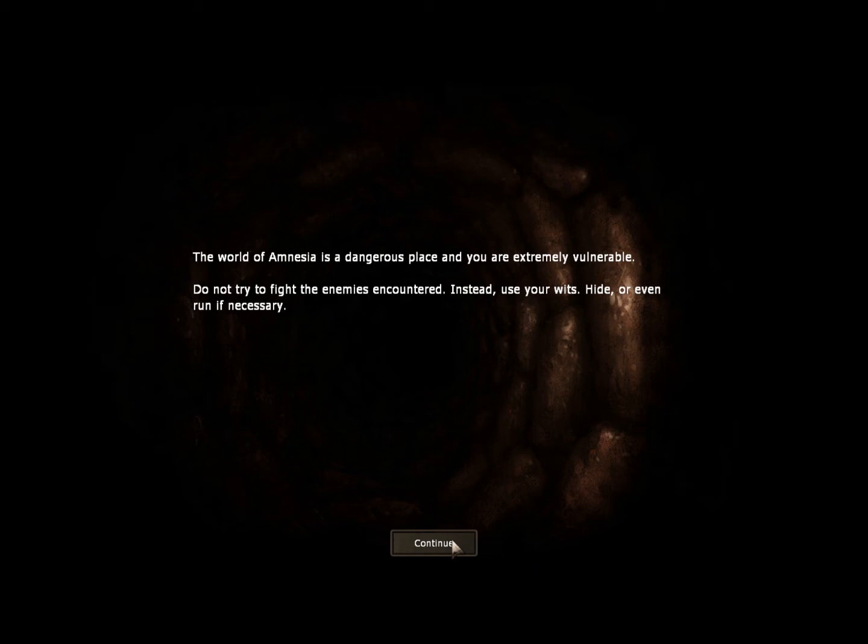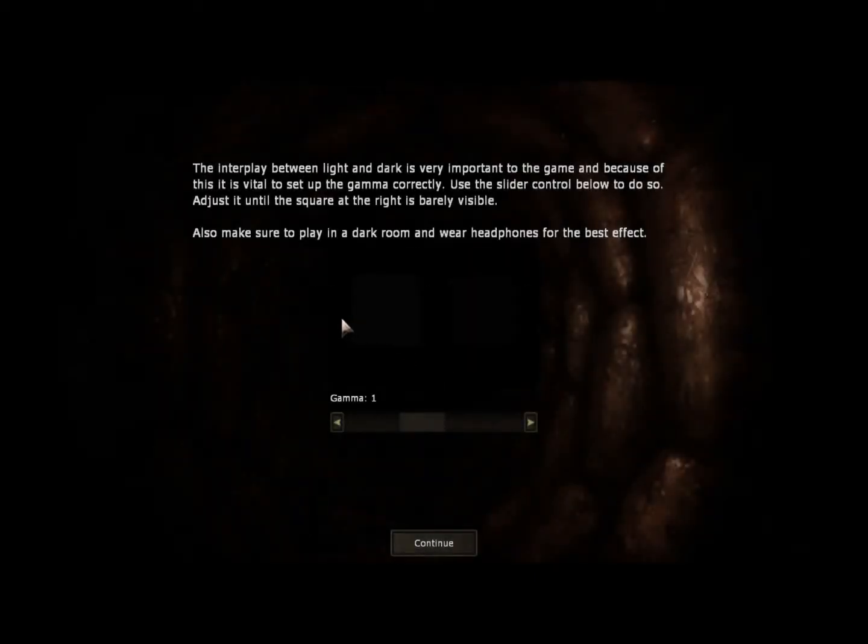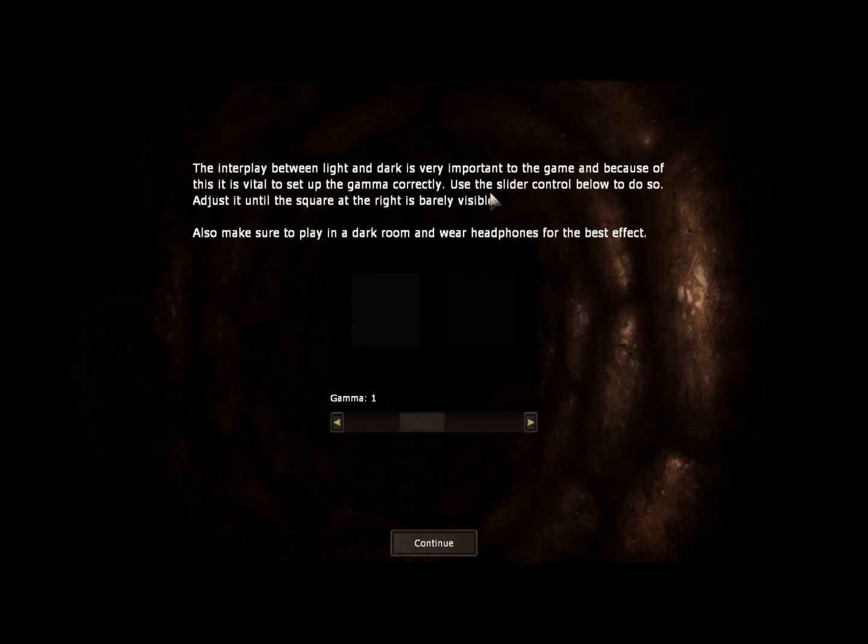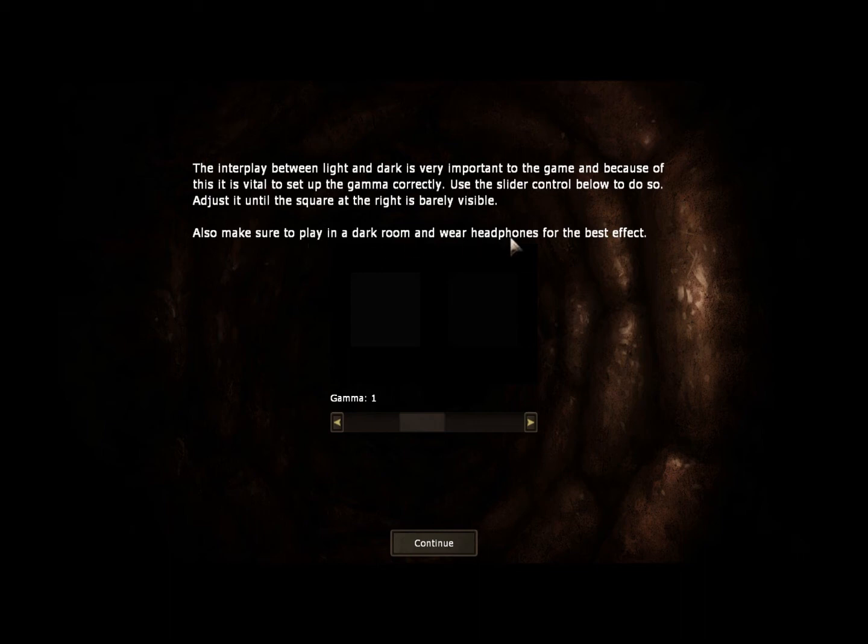This is telling me a few informations. Ok, it's telling me to play in a dark room and wear headphones, great, nice, just what we needed.